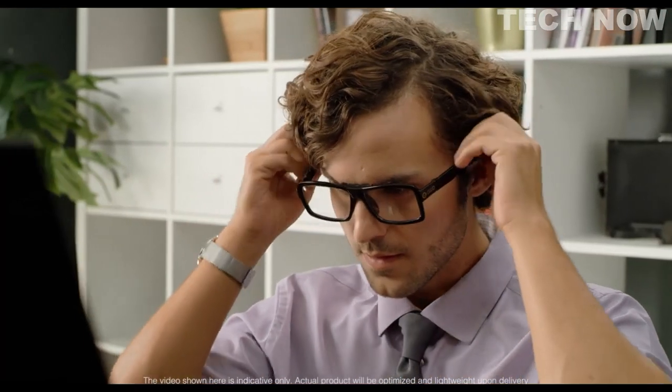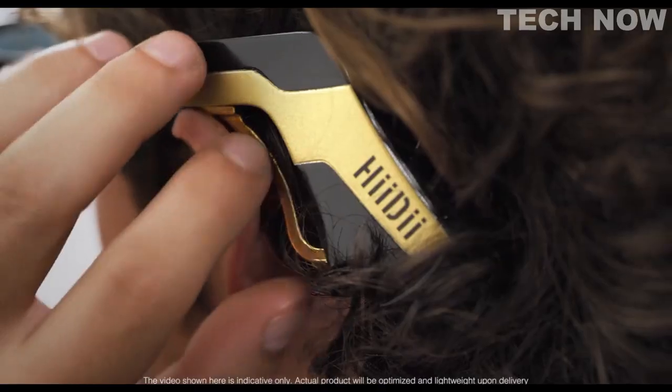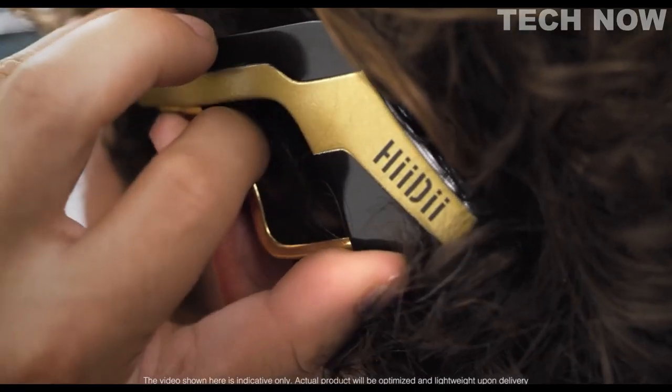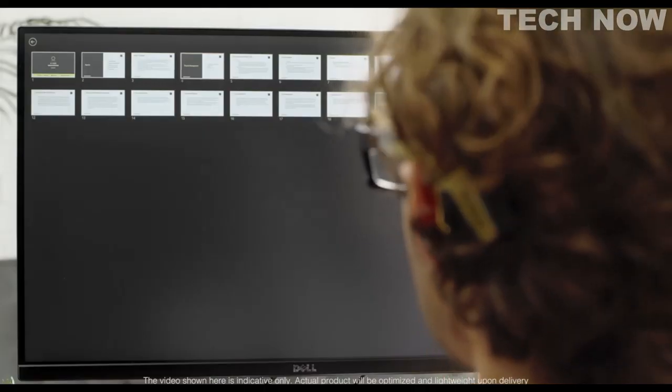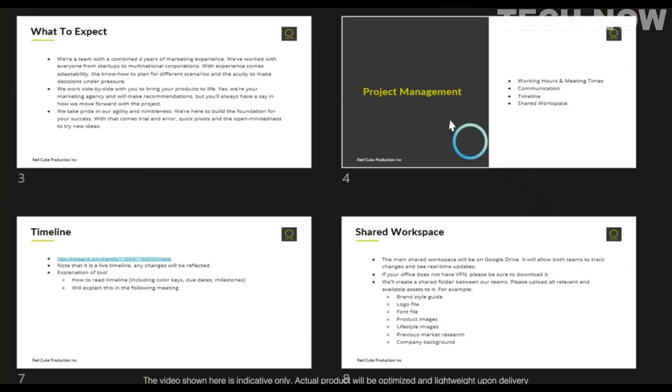Simply place the glasses on your head, adjust the ear hooks for comfort, and you're ready to go. The Heidi glasses are great for work projects, such as preparing a presentation.